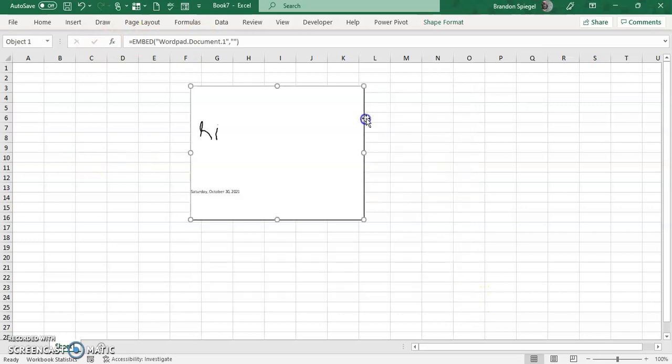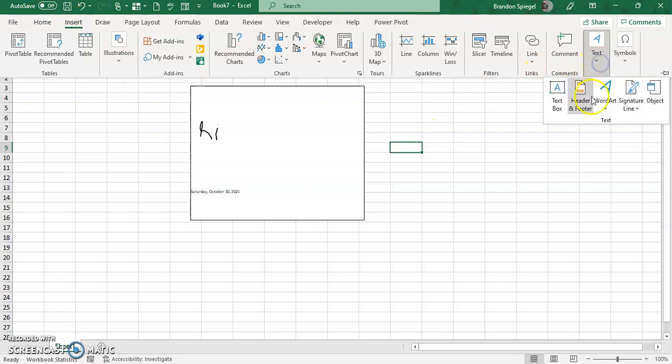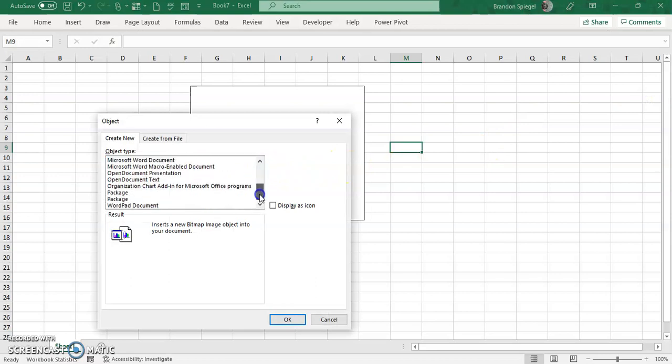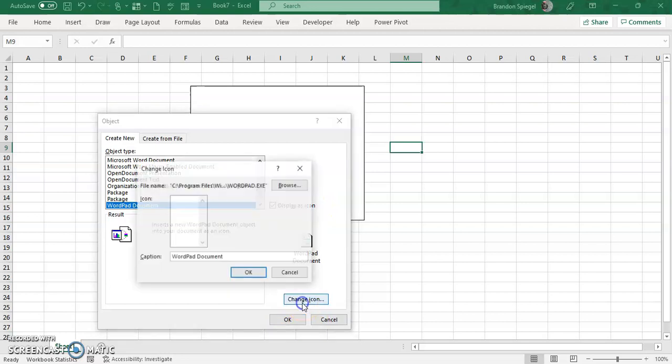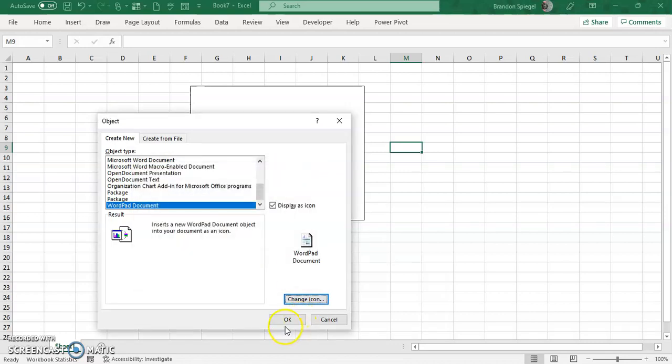You can also insert this as an icon, so it doesn't have to look like this, and you can also resize it. It doesn't have to be that big either. So you go to Insert, Text, Object, scroll down to the bottom, WordPad Document, but you can have it display as an icon, and you can change your icon to what you would think is best. Click OK.